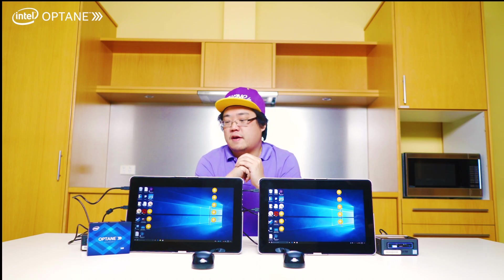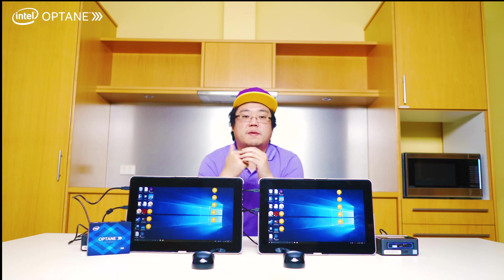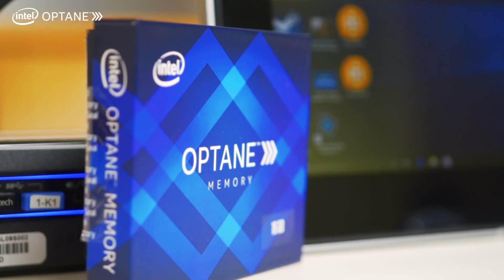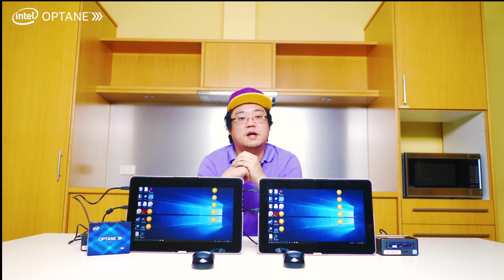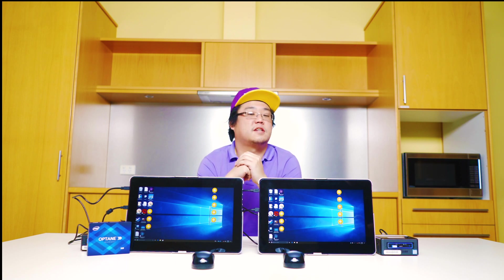And there you have it, guys. Having the Intel Optane memory paired with your mechanical hard drive does speed up your PC dramatically. Yeah, so if you have any questions, feel free to comment below, and I'll see you guys next time.